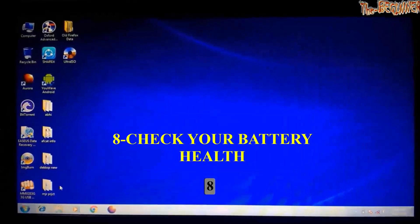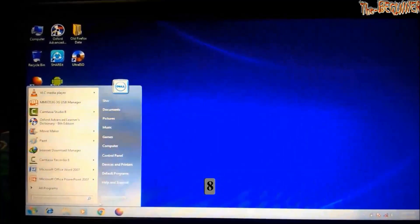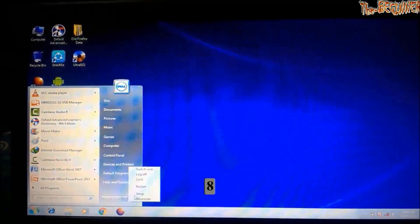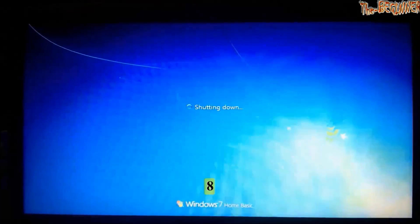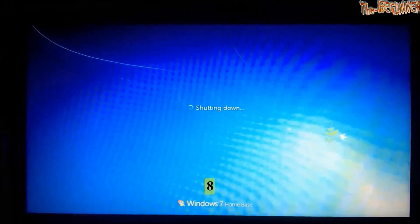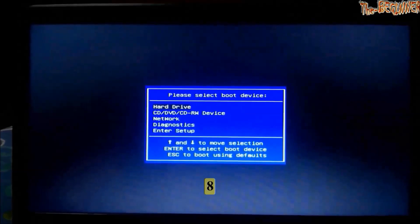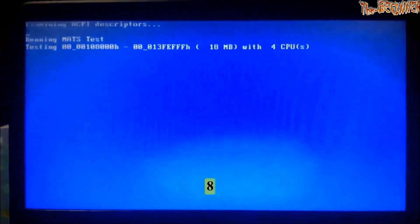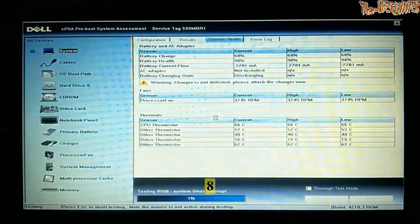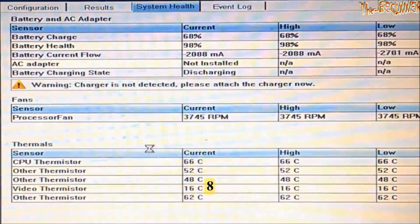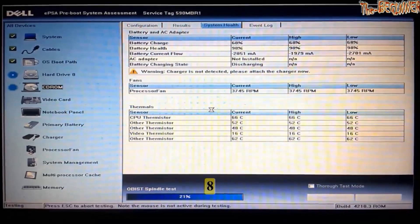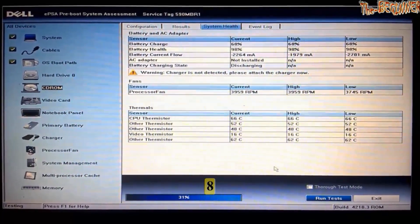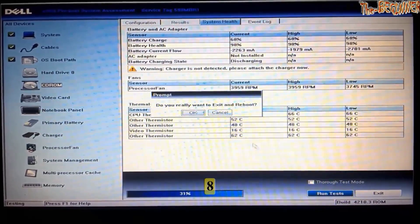Now point 8. You should check your battery health time to time. This will give you information how fast it is degrading its health. I am restarting it. Logging off. Shutting down. Now I am pressing boot key continuously. This box opens. Go to diagnostic. See my system parts are being checked. See here my battery health is 98%. I have recently bought a new battery for my laptop. That is why it is 98%. I have stopped this. Exit and OK.